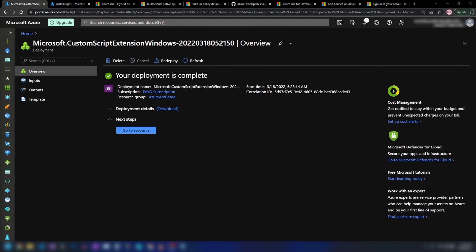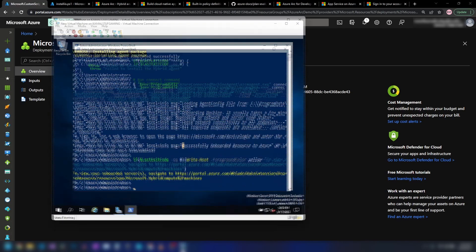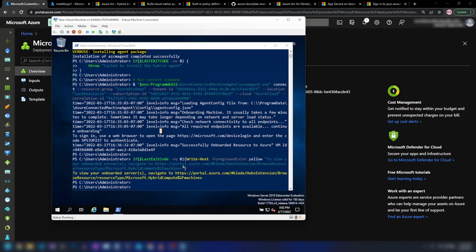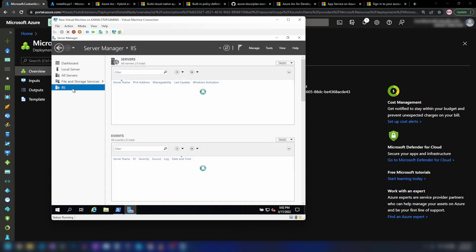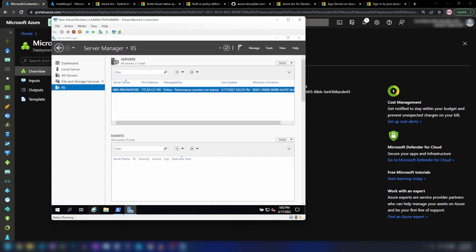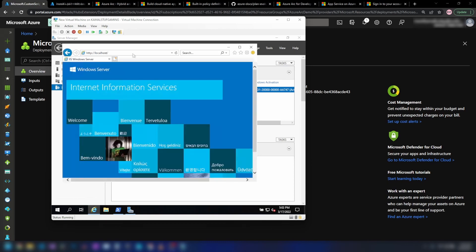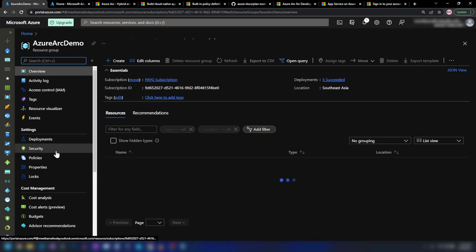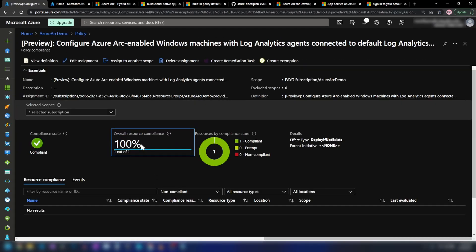As you can see, the custom script extension deployment is complete. If I go into the virtual machine and server manager, we have IIS installed — and let me try to access it. Yes, that works. Now as the final step, let's go into the resource group and check whether our policy is compliant. Going into home, Arc demo, and policies — it is 100% compliant because we have installed the Log Analytics extension on my virtual machine.